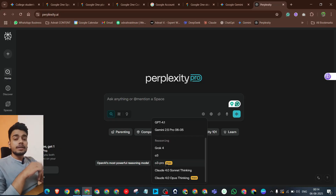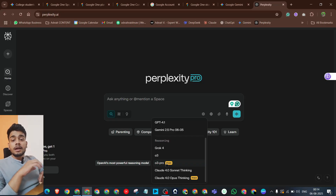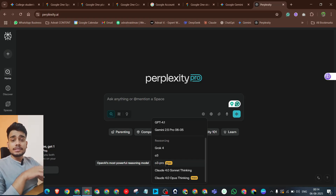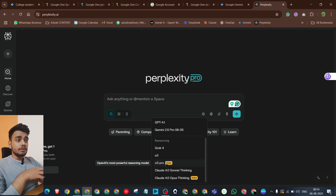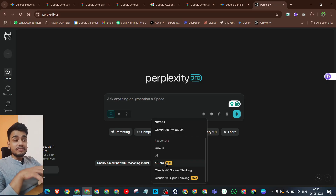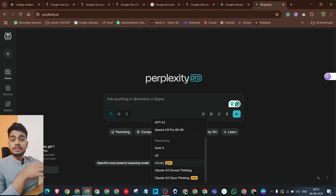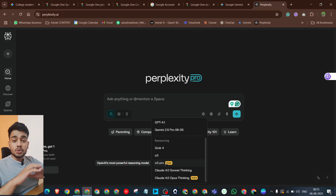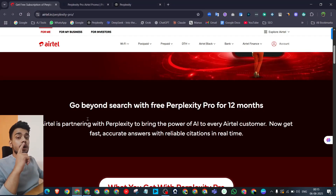Let's talk about Perplexity and what its use cases are. This LLM is used mainly to do web research, gather information, and get authentic citations from across the web. Perplexity is the OG when it comes to web research. ChatGPT can also do web research, but if you compare it with Perplexity there is really no comparison.